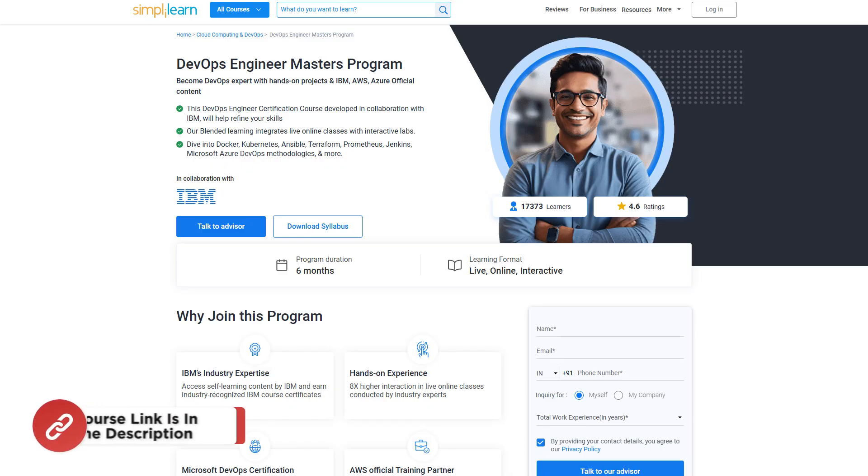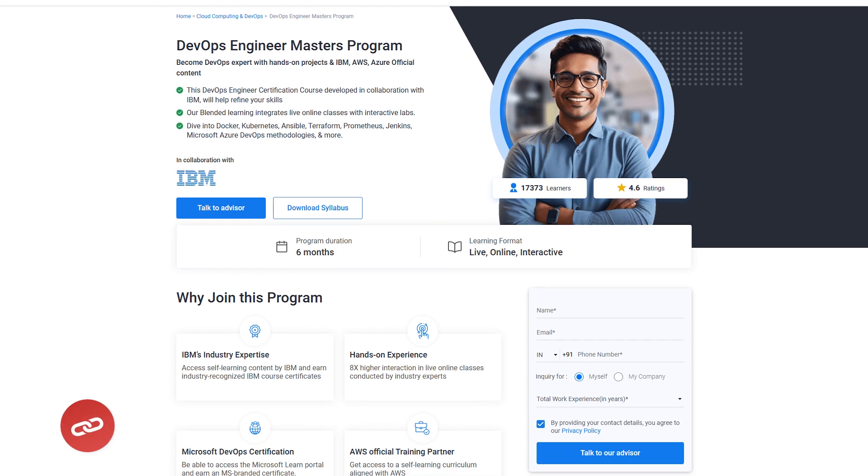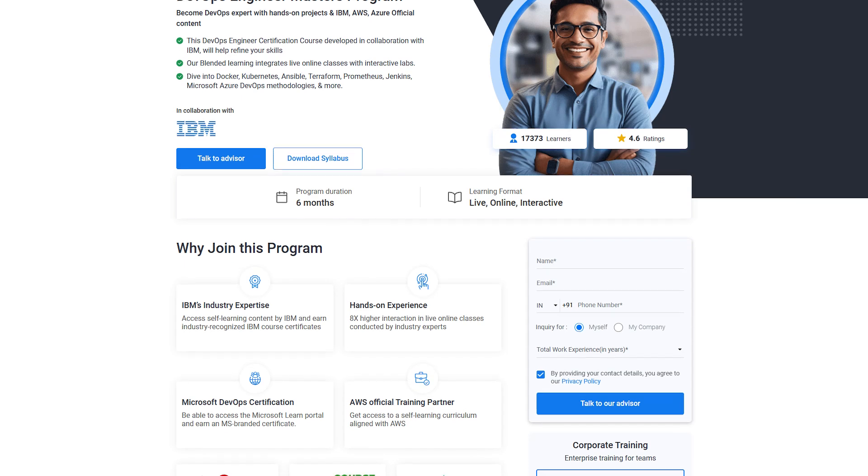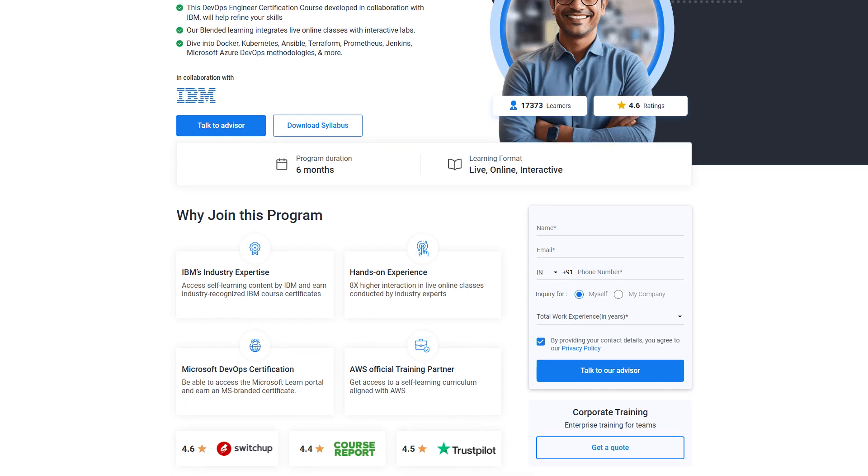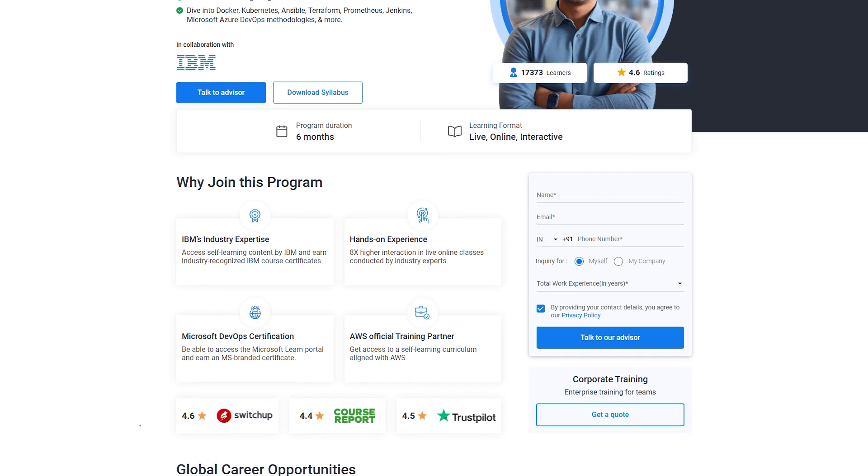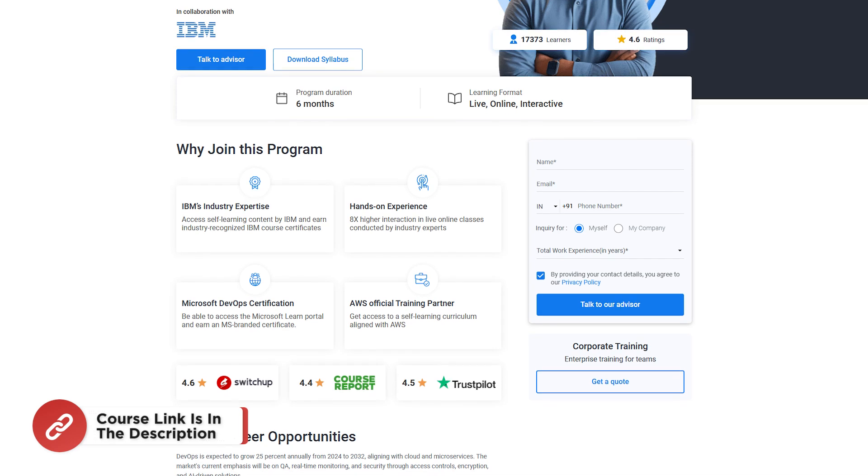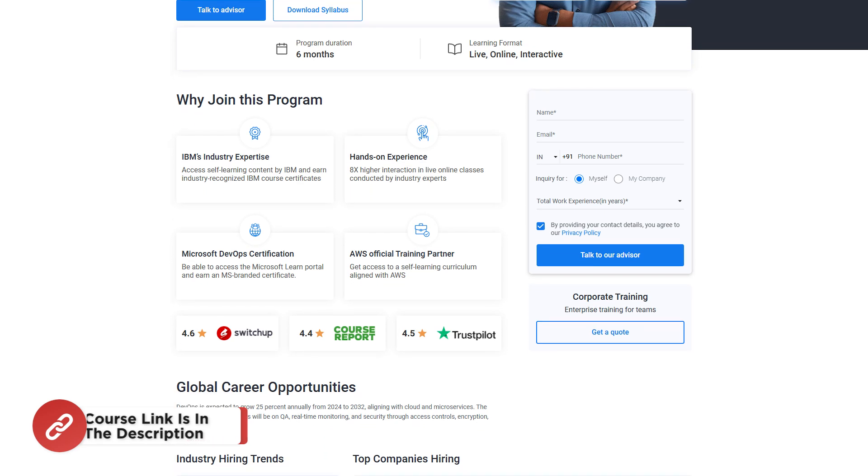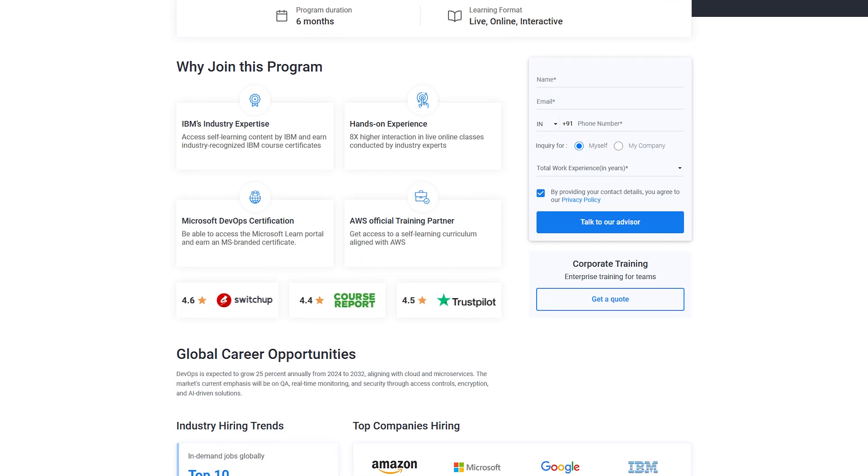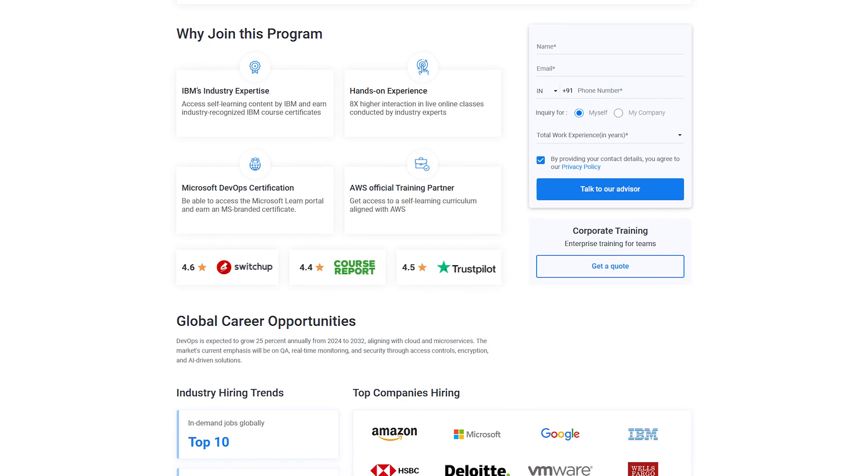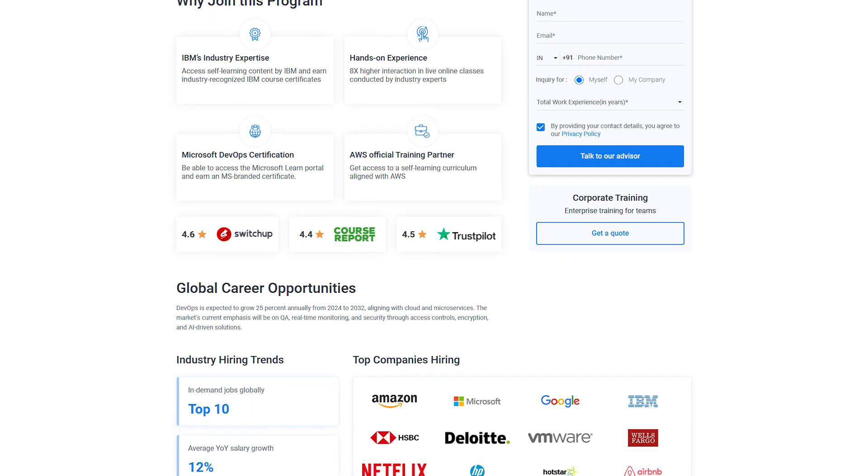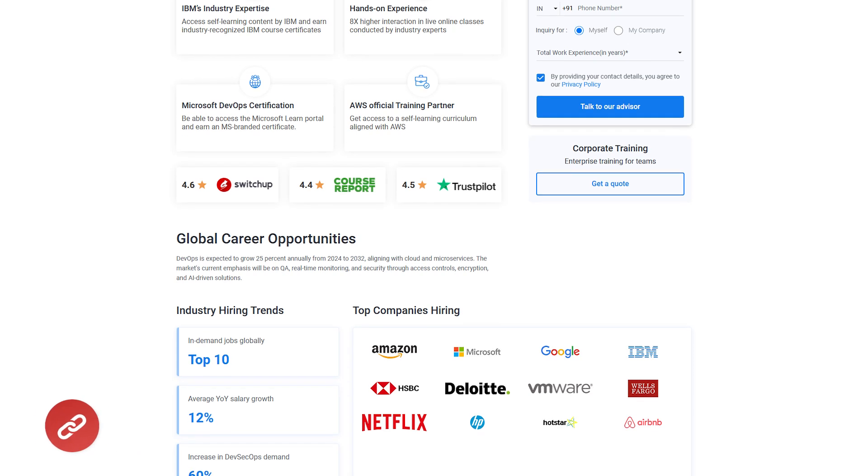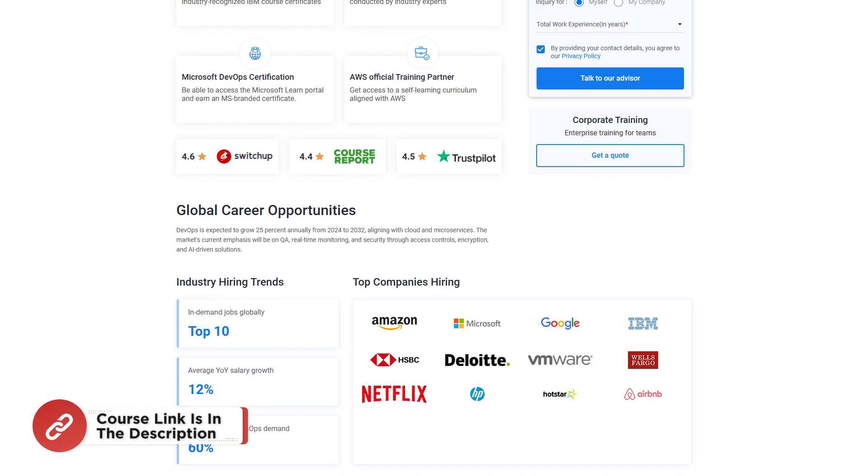Quick info: Simply Learn has a DevOps Engineer Master Program where you can become a DevOps expert with hands-on projects using IBM, AWS, and Azure's official content. This DevOps Engineer certification course, developed in collaboration with IBM, will help you refine your skills in Docker, Kubernetes, Ansible, Terraform, Prometheus, Jenkins, and Microsoft Azure DevOps methodologies. The course link is in the description.